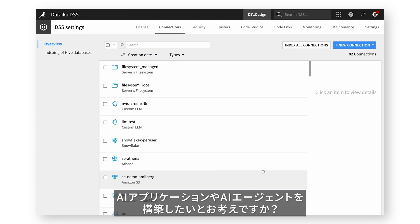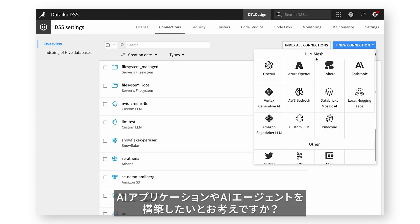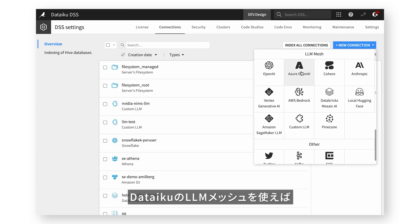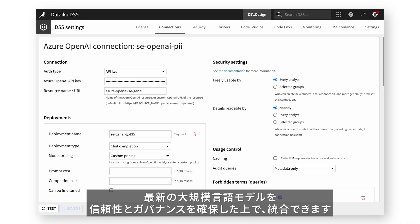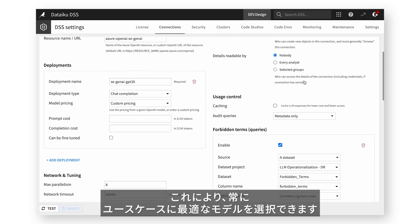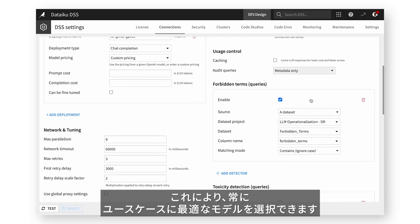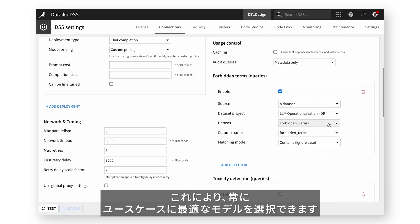Looking to build Gen AI applications and AI agents? The Dataiku LLM Mesh lets you integrate the latest large language models with trust and governance, ensuring you always have the right model for your specific use case.